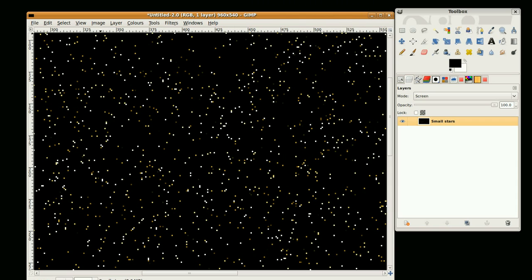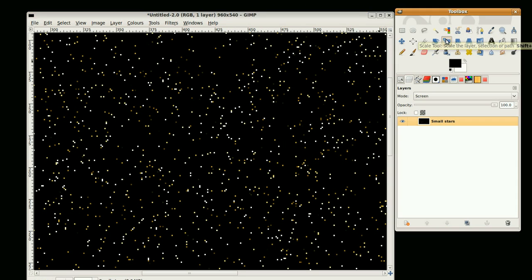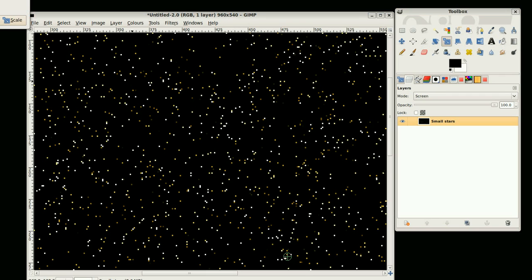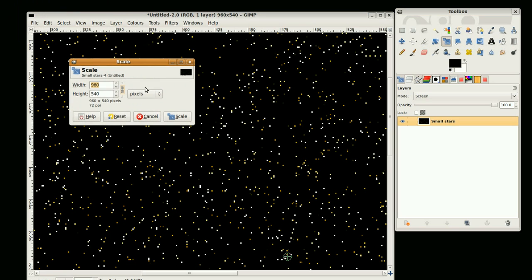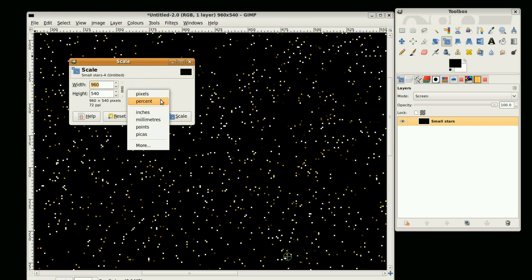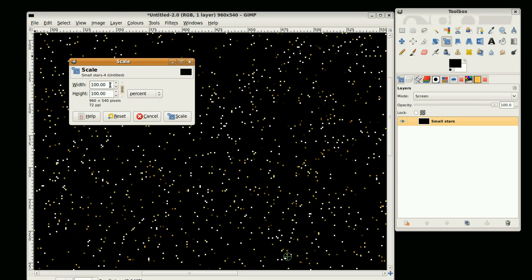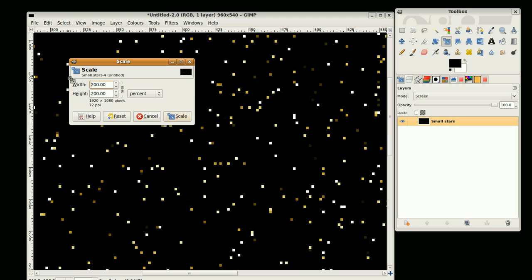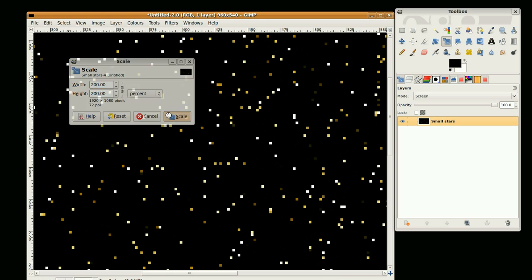I'm just going to now scale up the image. Go to the Scale tool and make sure that these are connected. Just make sure this here is connected and change this to percentage, and I'm going to make it 200% and press Scale.